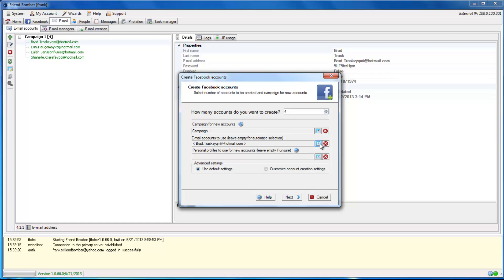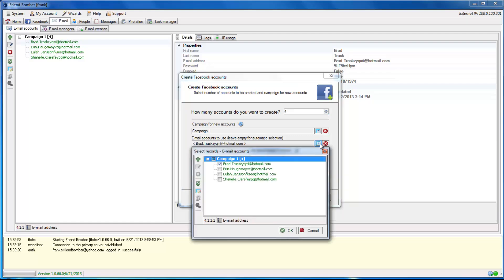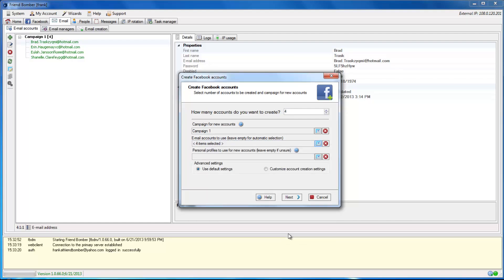Note that the amount of Facebook accounts that you will be able to create will be limited to the amount of emails you have to use. Otherwise, you'll have to create additional email accounts.